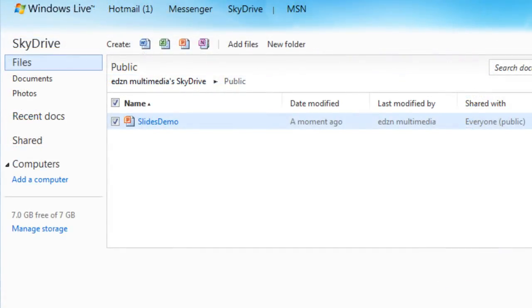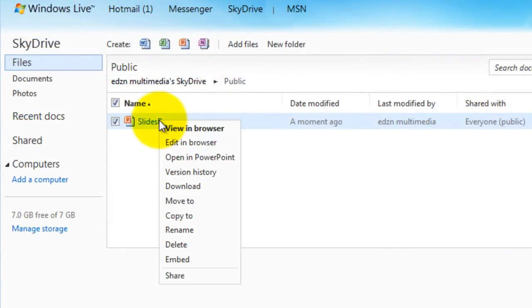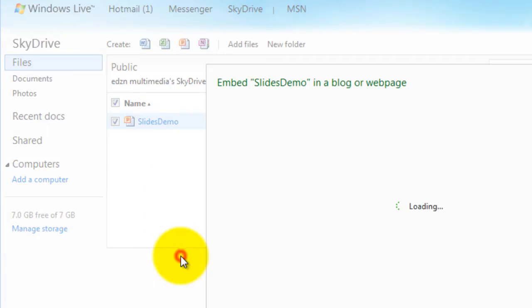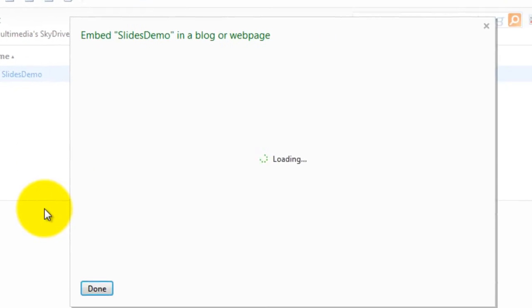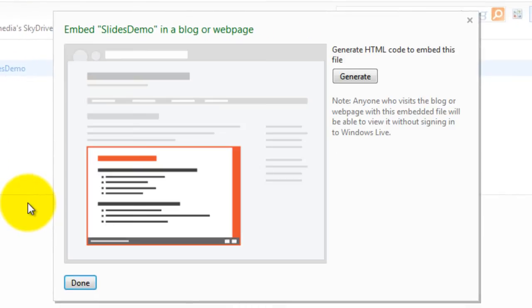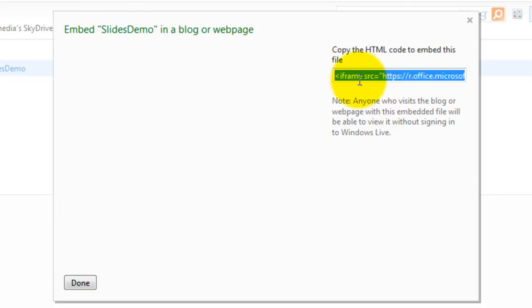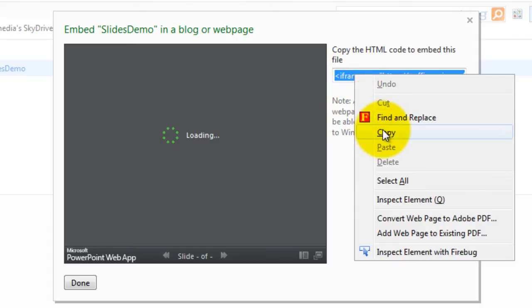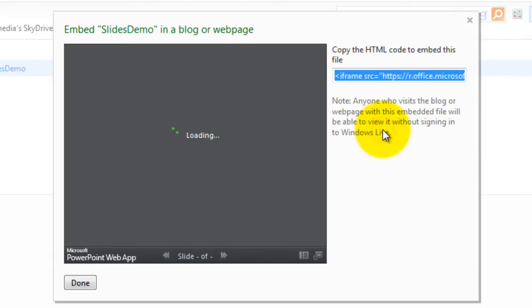Then right click on the file. Select embed. Then click generate. Now copy the HTML code. Then click done.